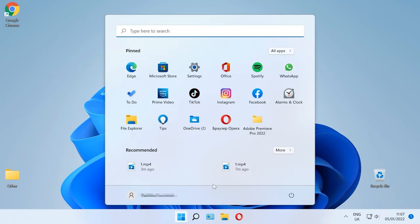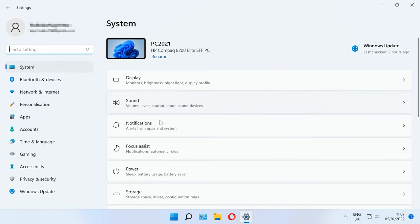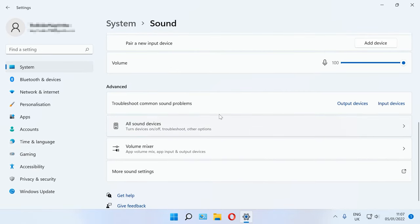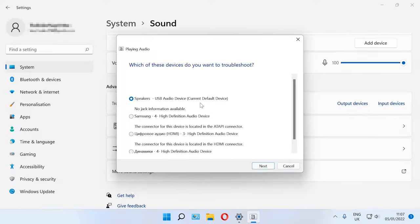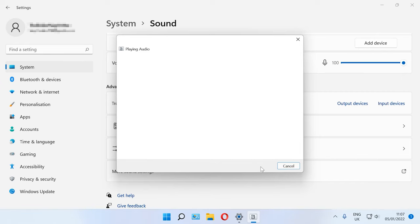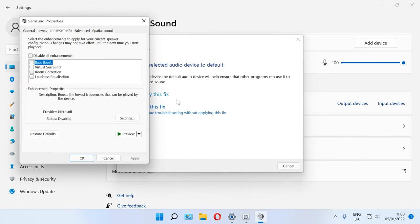Method 4: Run Windows Troubleshooter. Another method to fix the problem is to use the integrated Troubleshooter tool. Open Settings, System, Sound, More Sound Settings and click on the option Troubleshoot common sound problems for output devices. Select the device from the list and click Next. You will see some directions on the screen — follow them to run the troubleshooter and apply recommended fixes. Restart the computer if necessary.